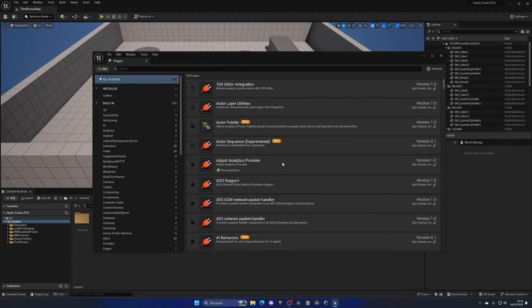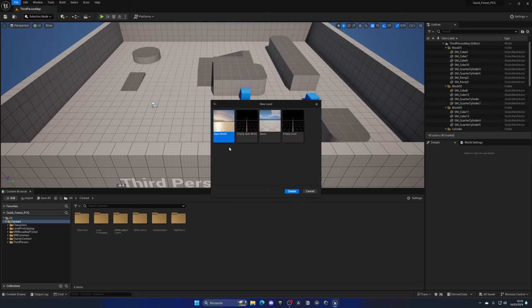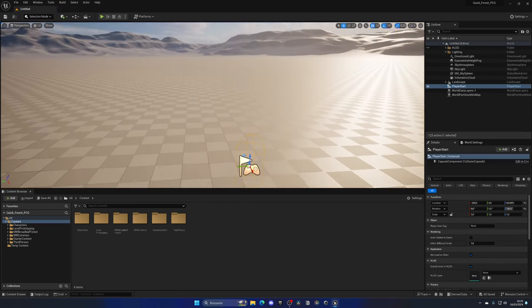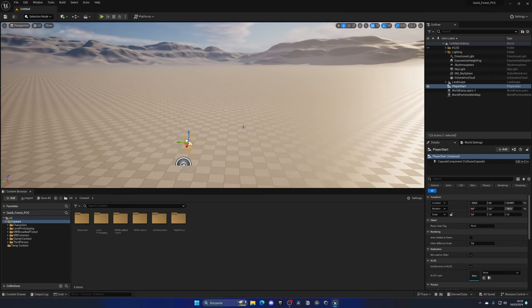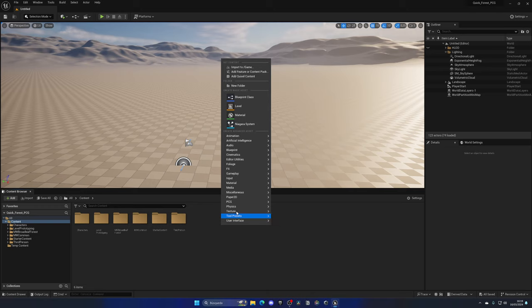The project has restarted. I'm going to go to File > New Level and create a simple Open World template. If I go to my Player Start, we have this really cool landscape where we can place our PCG and begin building our quick forest. Now that we have the PCG plugin enabled, let's go to the Content Browser and right-click.